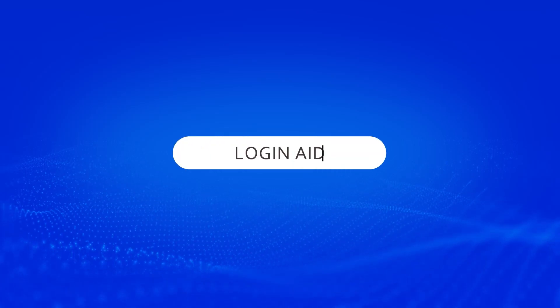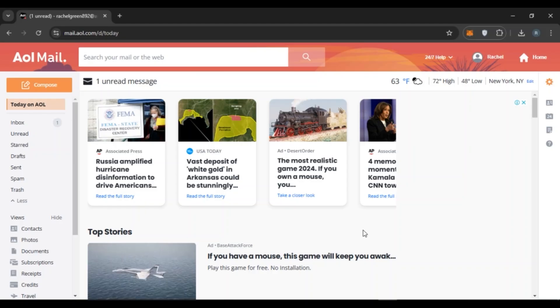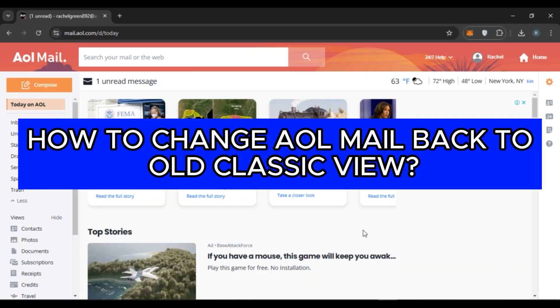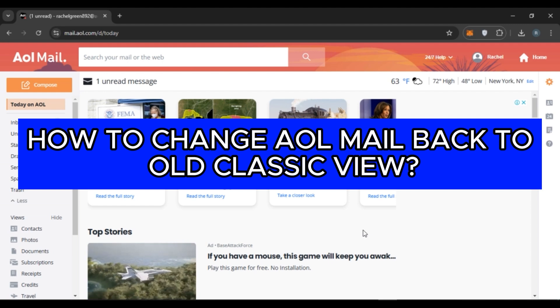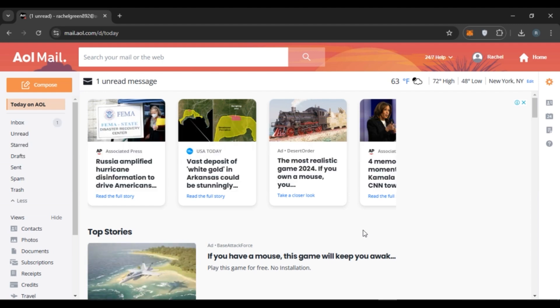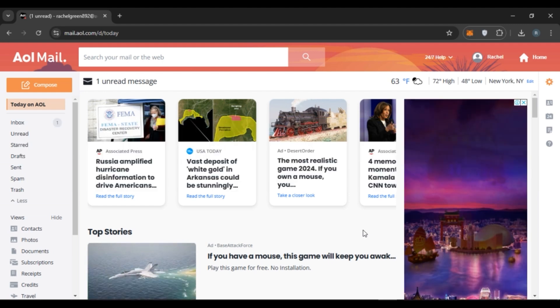Hello everyone, welcome back to our channel Logging Aid. In this video I will guide you on how to change AOL Mail back to old classic view. So if you also want to change AOL Mail back to old classic view, this video is just for you. Follow the simple steps and you'll be able to do it.